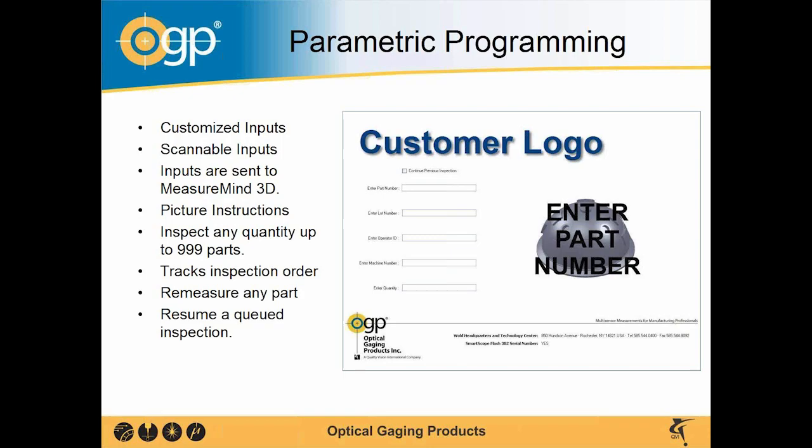When a part number is scanned, it will change the enter part number picture to direct either instructions or show you the picture of the part.